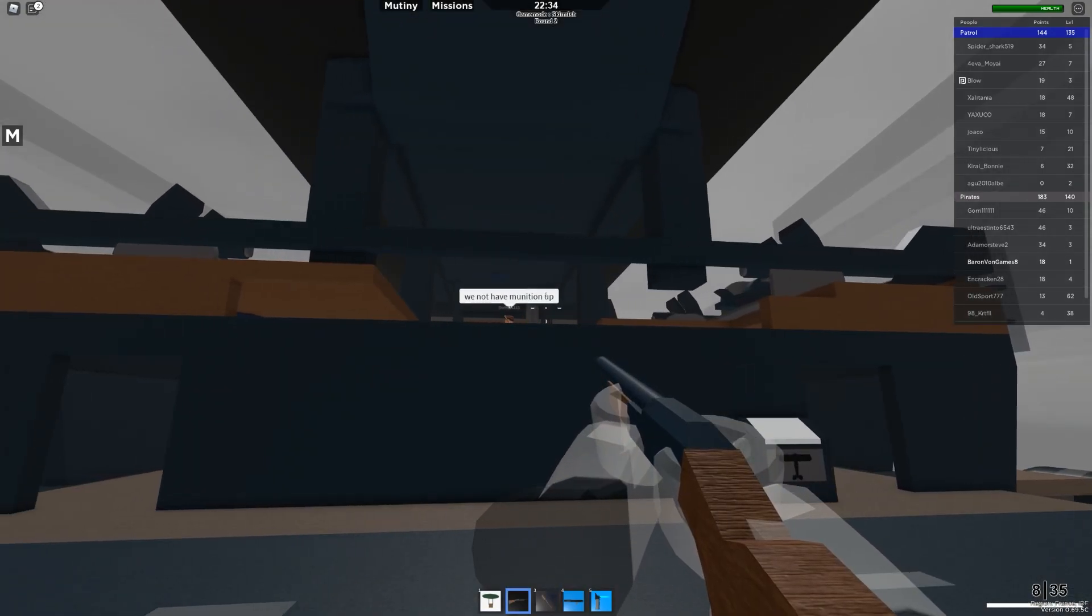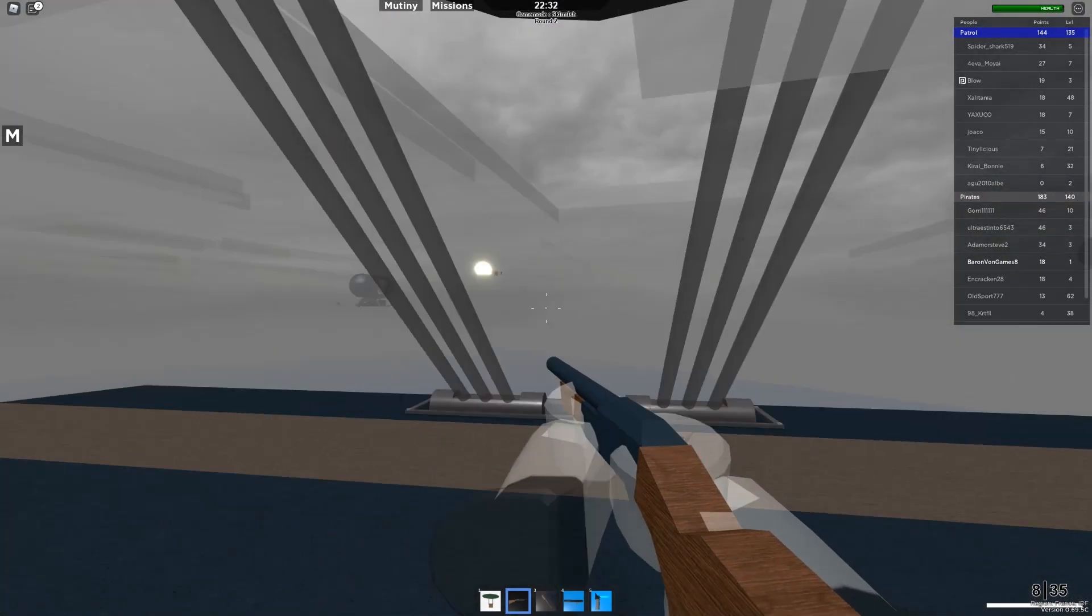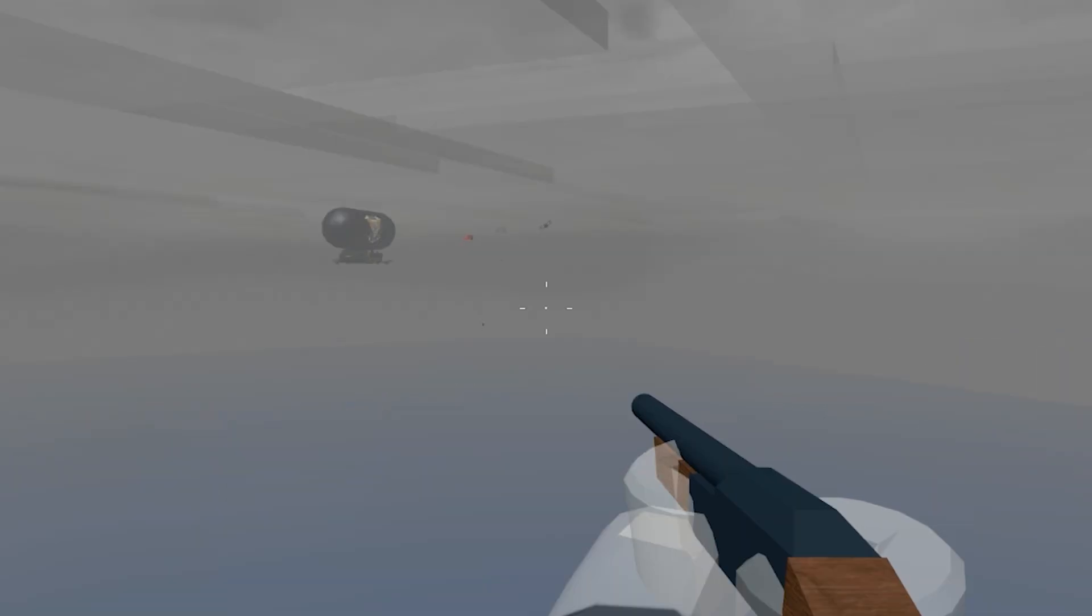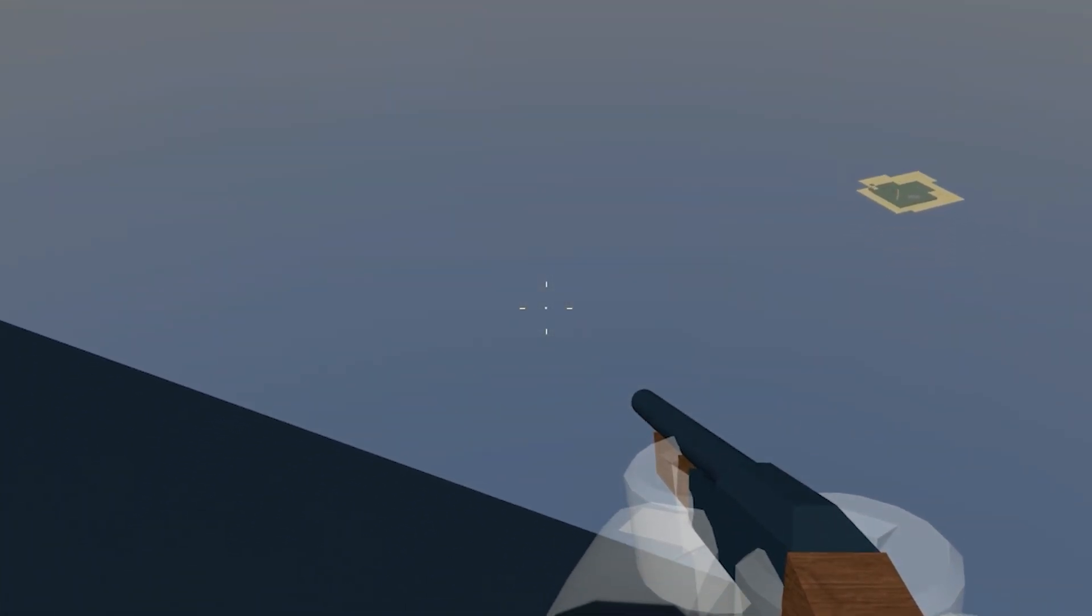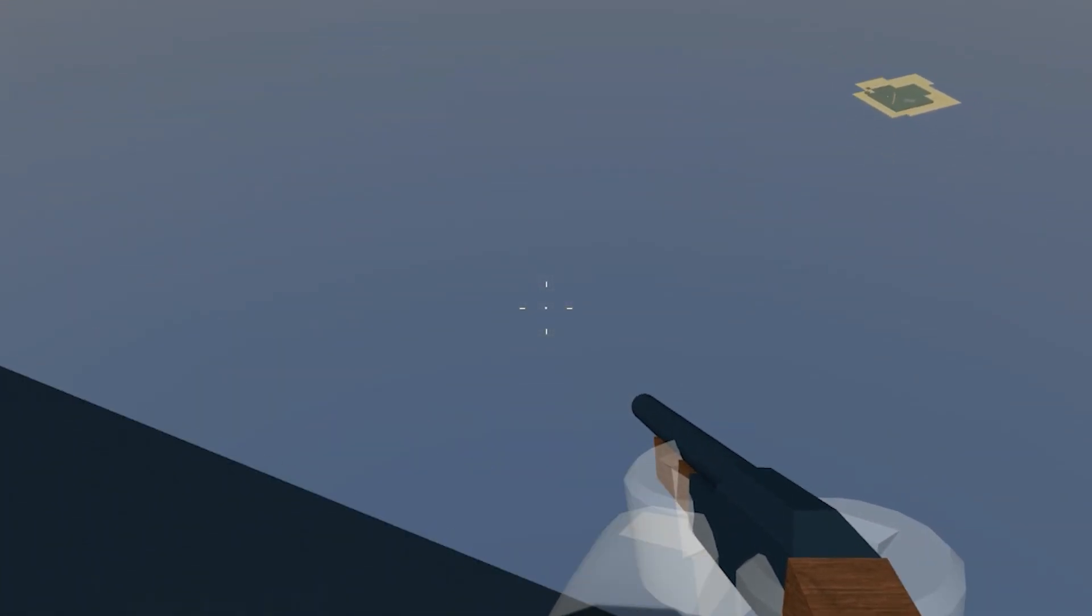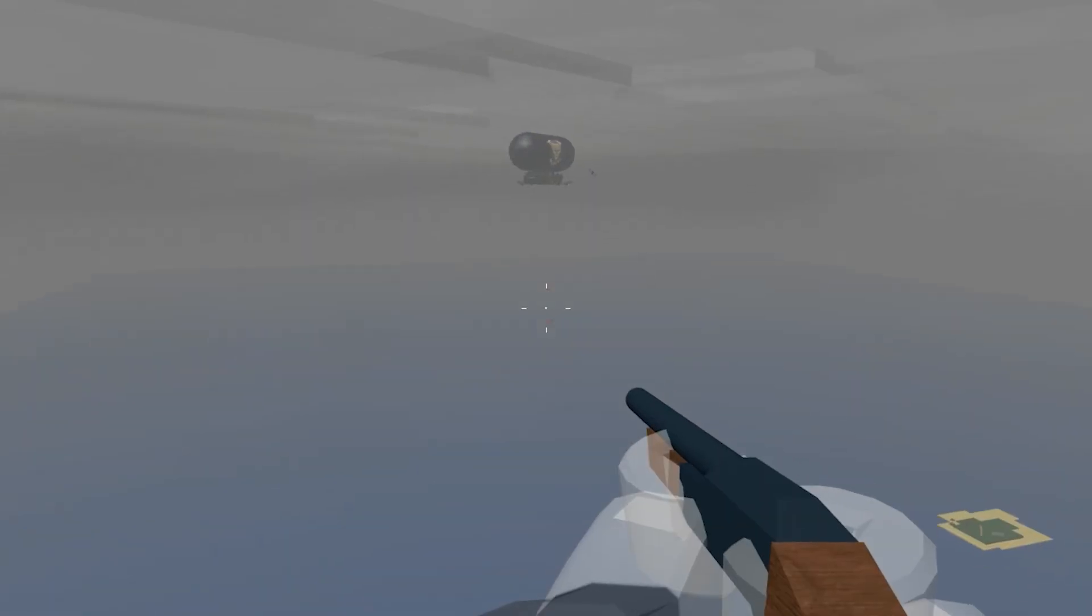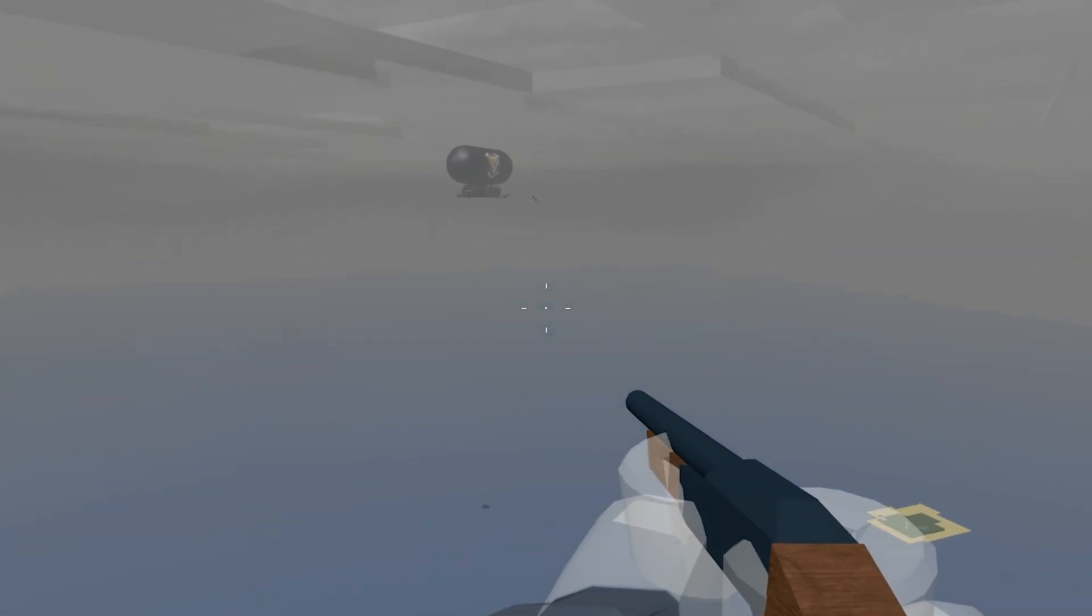Captain, we not have munition up. Oh, okay, well, that's a bit of an issue, isn't it? Oh man, I think I just saw a pilot fall out of his plane to his death. Oh, there goes the plane, and it's crashed. Okay.